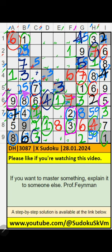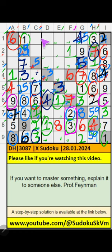4th grade, 3 numbers are remaining: 2, 5, 4. 4th row, we have 4, so 4 can come in this cell — then 4 comes from here. Then only 2 numbers are remaining: 2 and 5. It will come in one of these cells. Column C, we have 2, so 2 can come in these cells — 2 comes from here.